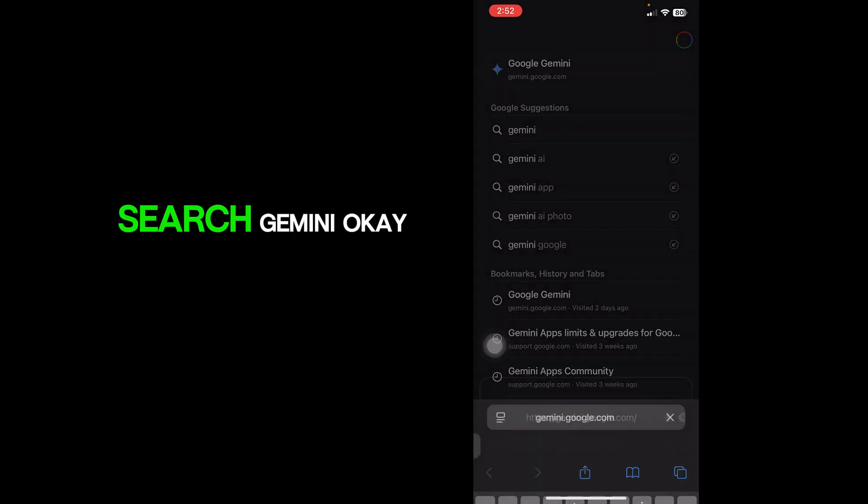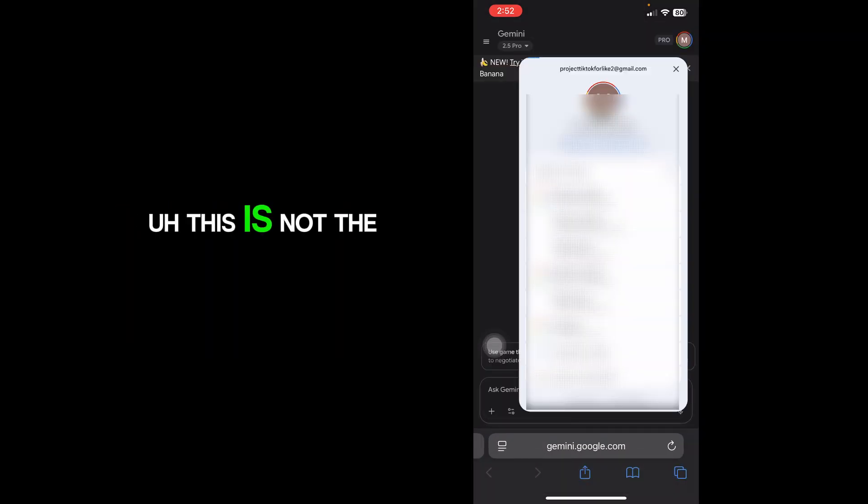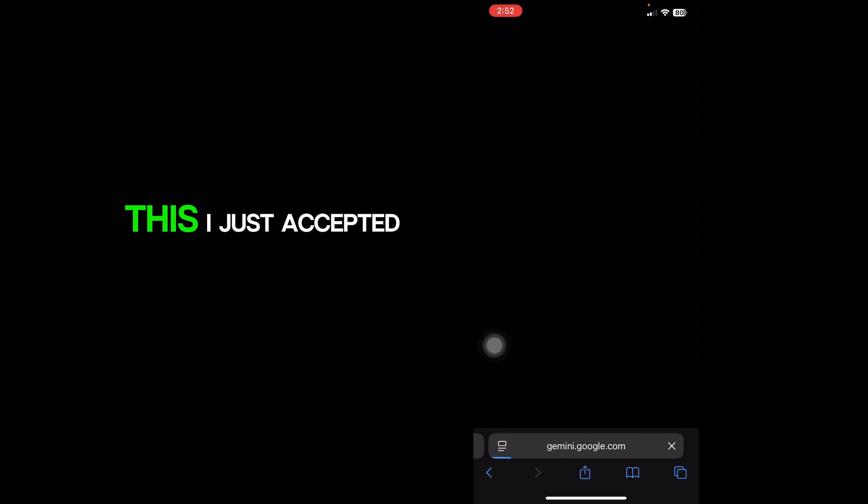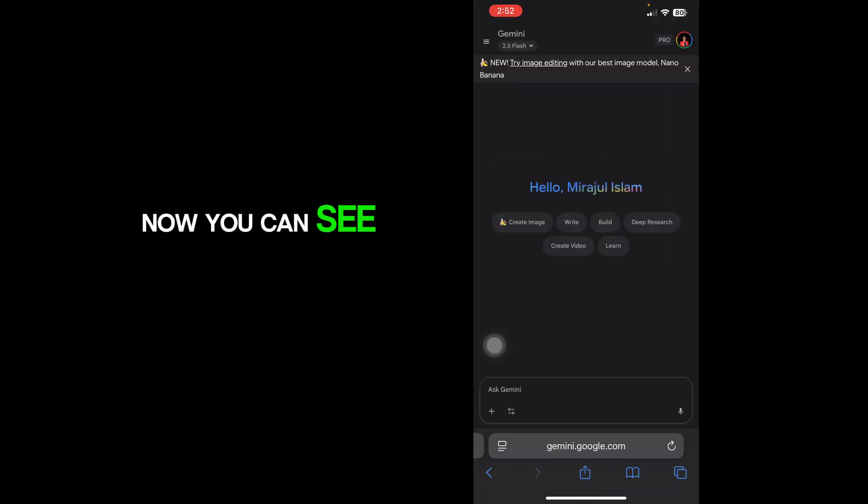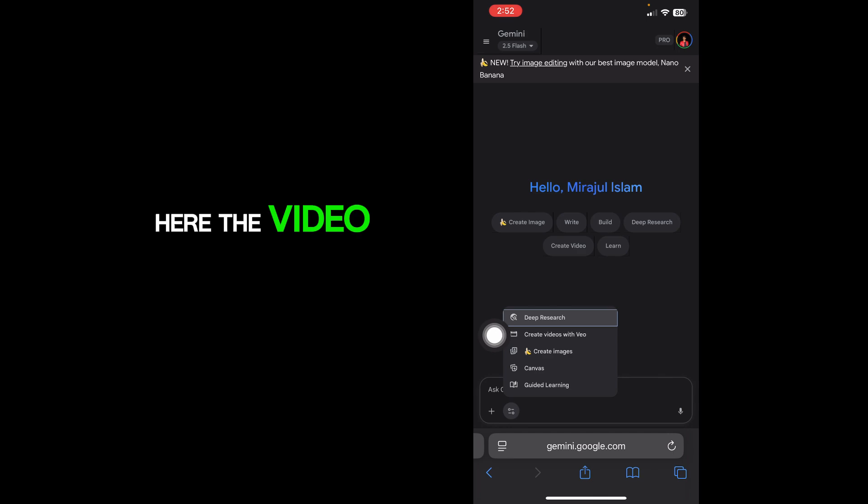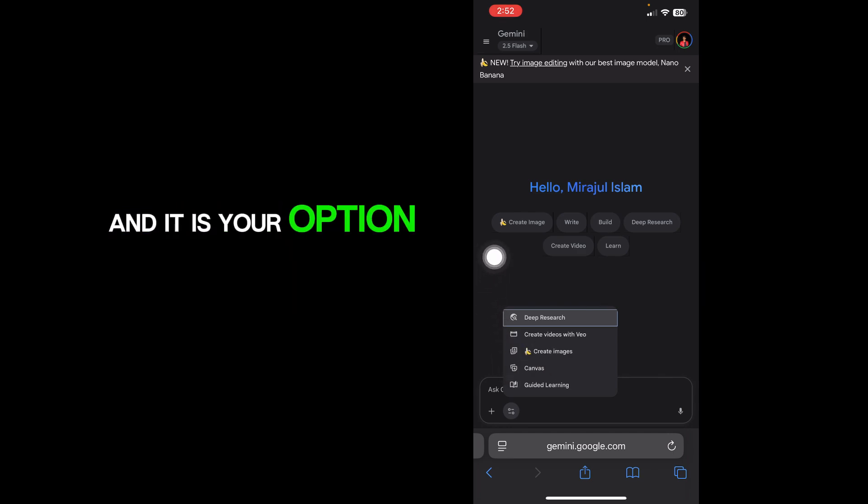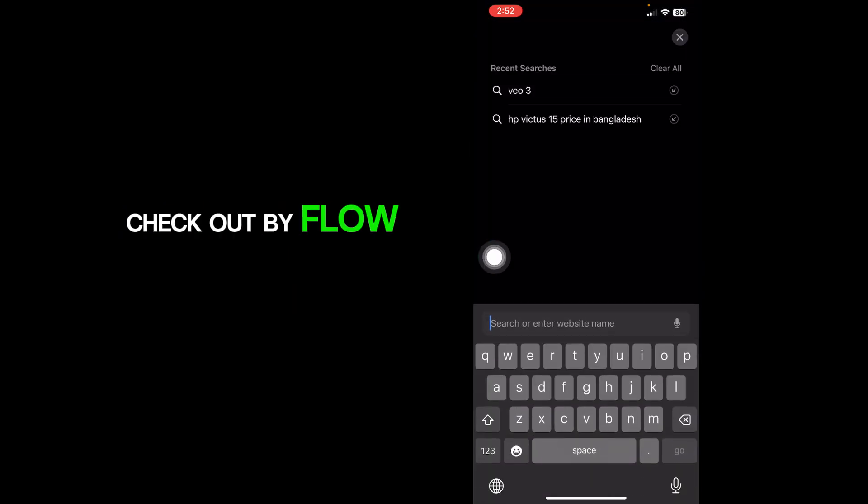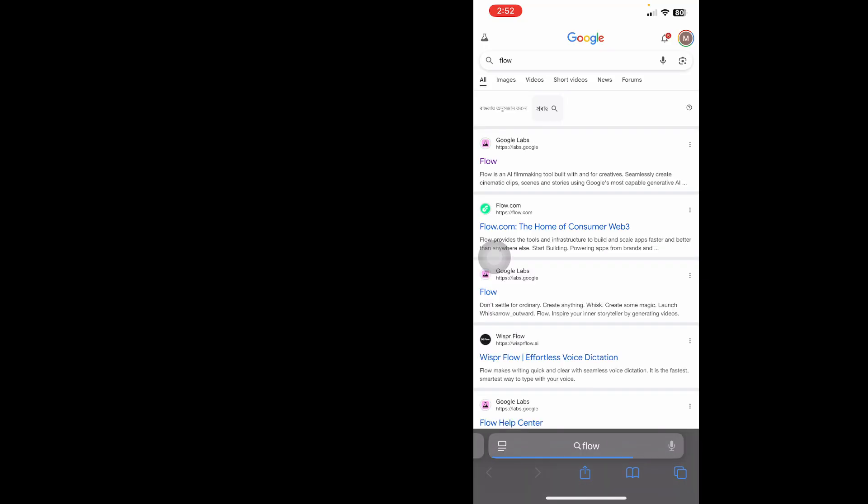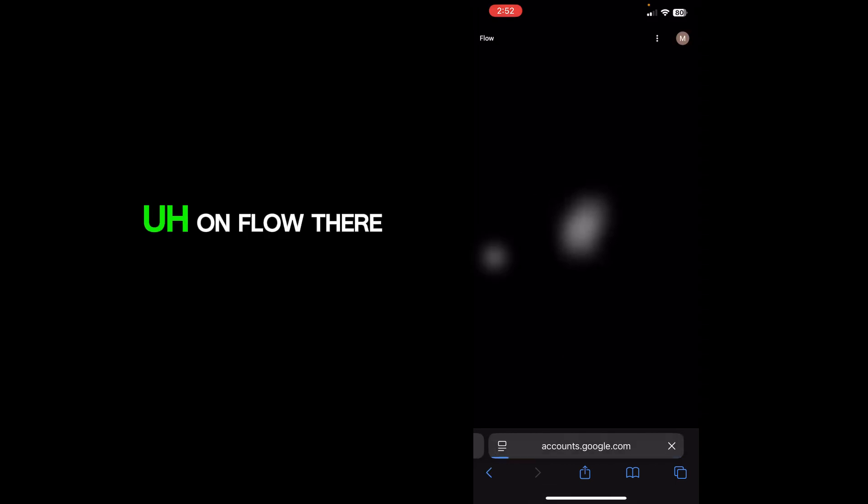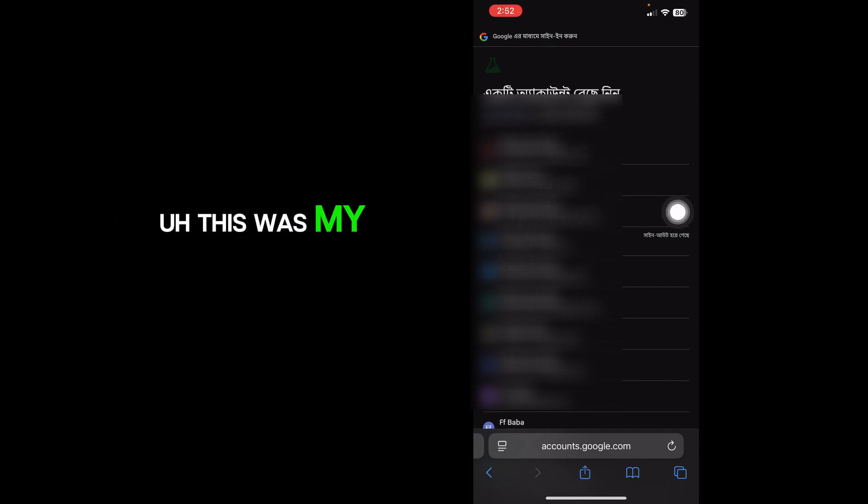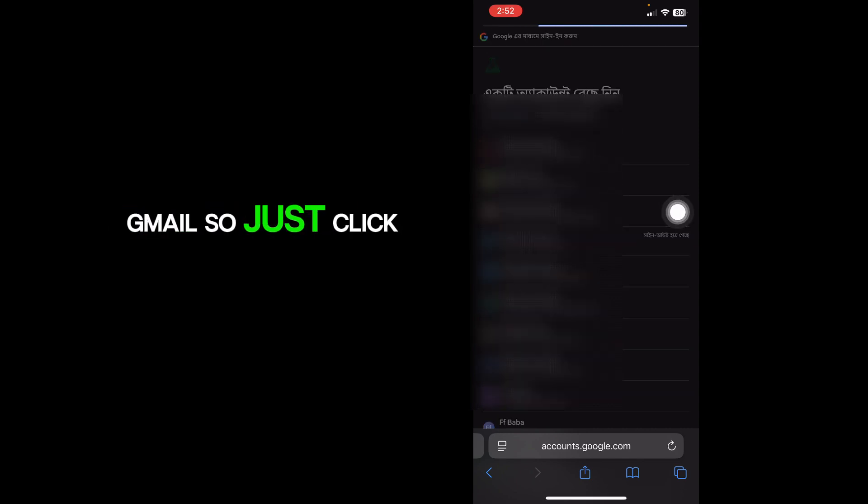I just accepted this VO3. Now you can see the video here. You can also check out by Flow. On Flow, there is already... oh sorry, this was my Gmail. Just click.